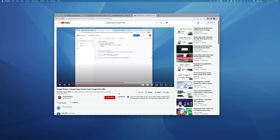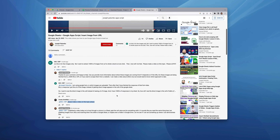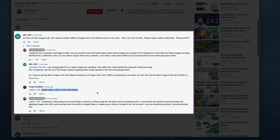Hey everybody, Palumbo here. So a while back I made a video showing you how to use Google App Script to insert an image from a URL into a cell, and I got a comment from a viewer who goes by the handle MisERP.